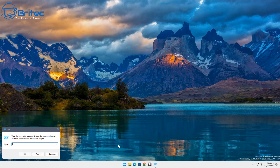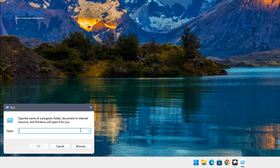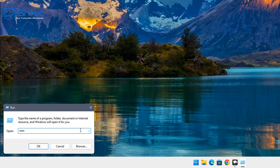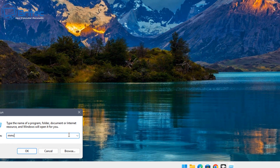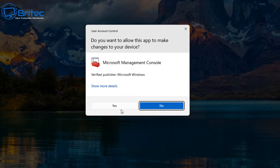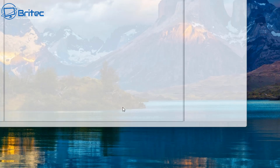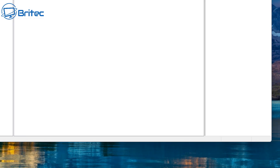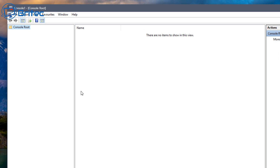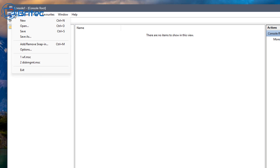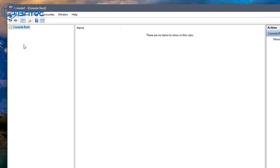Next up, go to Start, then Run, and type 'mmc'. Click OK and this will open up the Microsoft Management Console. Say OK, and this will open the console. Up at the top you'll see 'Add and Remove Snap-in' — click on 'Add and Remove Snap-in'.